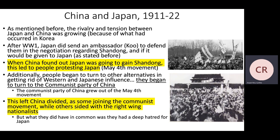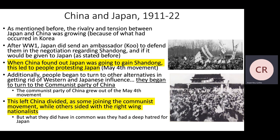The Communist Party of China grew out of the May 4th movement, and we start to see the rise of Mao occurring around this time as well. If you study authoritarian states in your next unit, Mao's China is one of the states worth studying, and I highly recommend you go in that route because it fits very well with this. This left China divided, with some joining the Communist movement while others sided with the right-wing Nationalists.